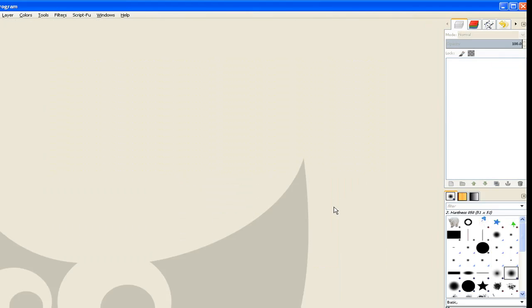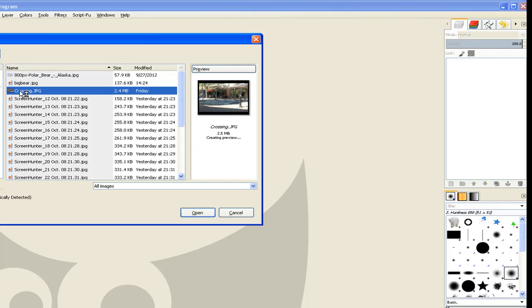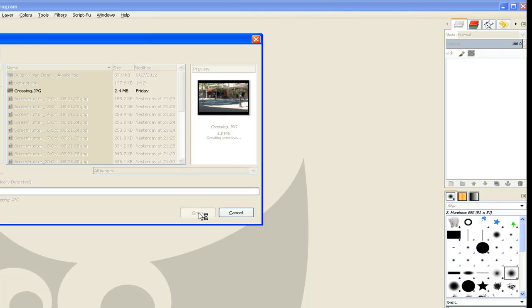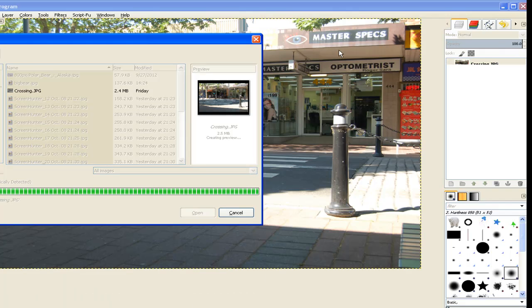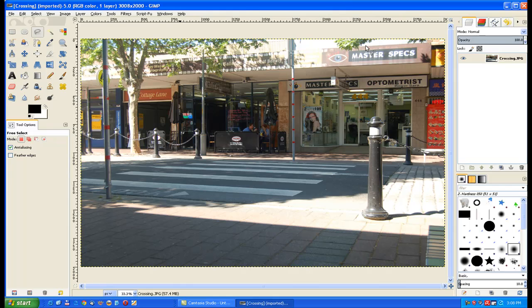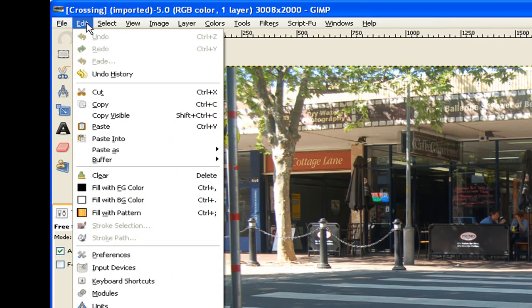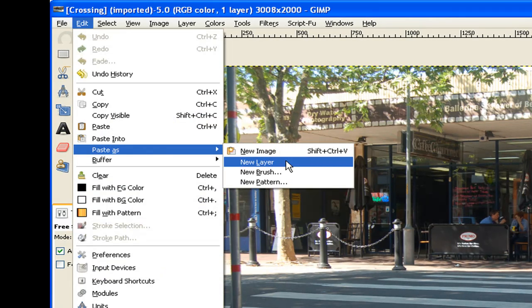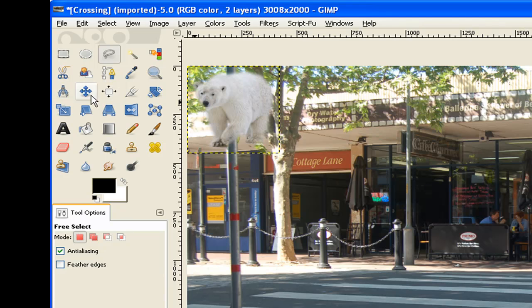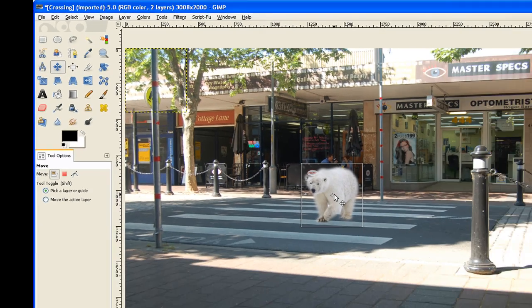You notice there it's on the clipboard. Now I go to File and I load the image I took of the crossing or pedestrian crossing in a western suburb district of Sydney. Now I go back to Edit and I paste it as a new layer. That places my bear up in the top left hand corner. I go to my move tool and move him onto the area that I want to place him on.